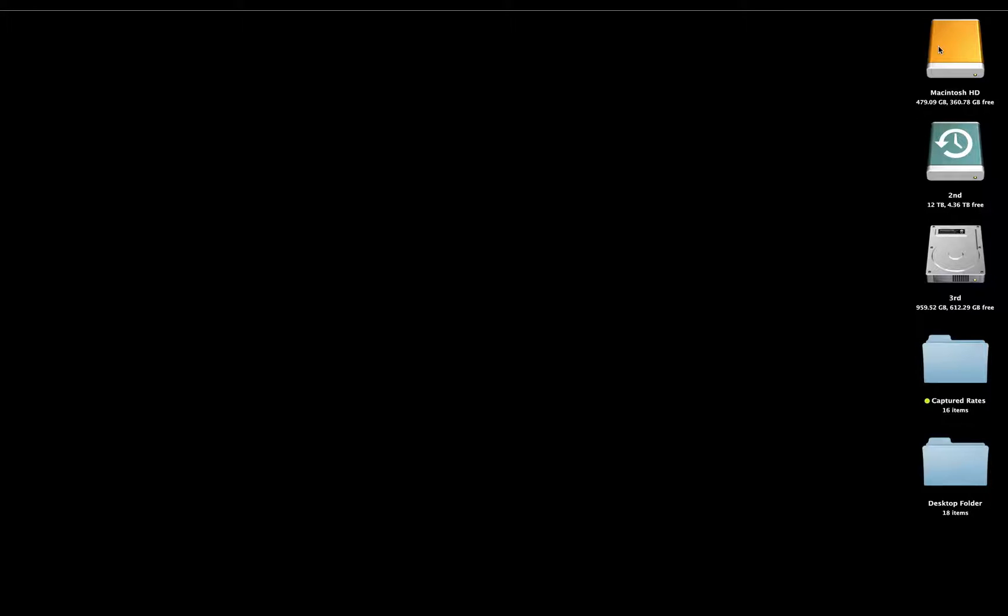I have three hard drives: boot drive, capture drive, and write drive. My boot drive houses all my programs and holds the operating system. That drive is the OWC Mercury Excelsior PCI Express SSD card.